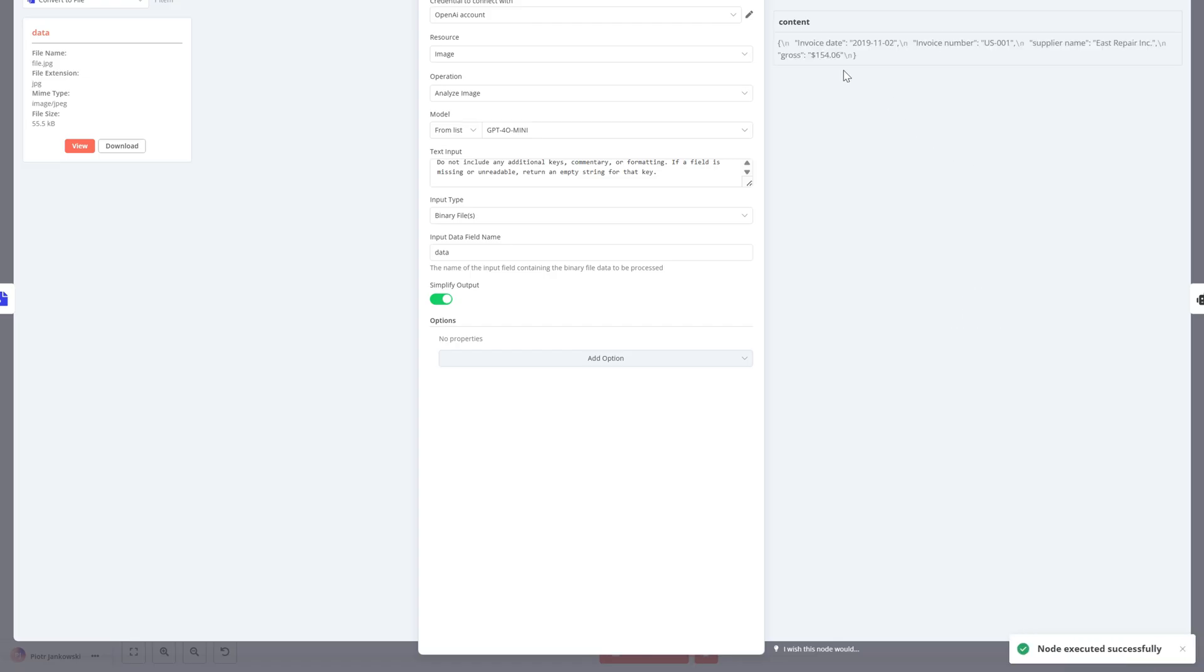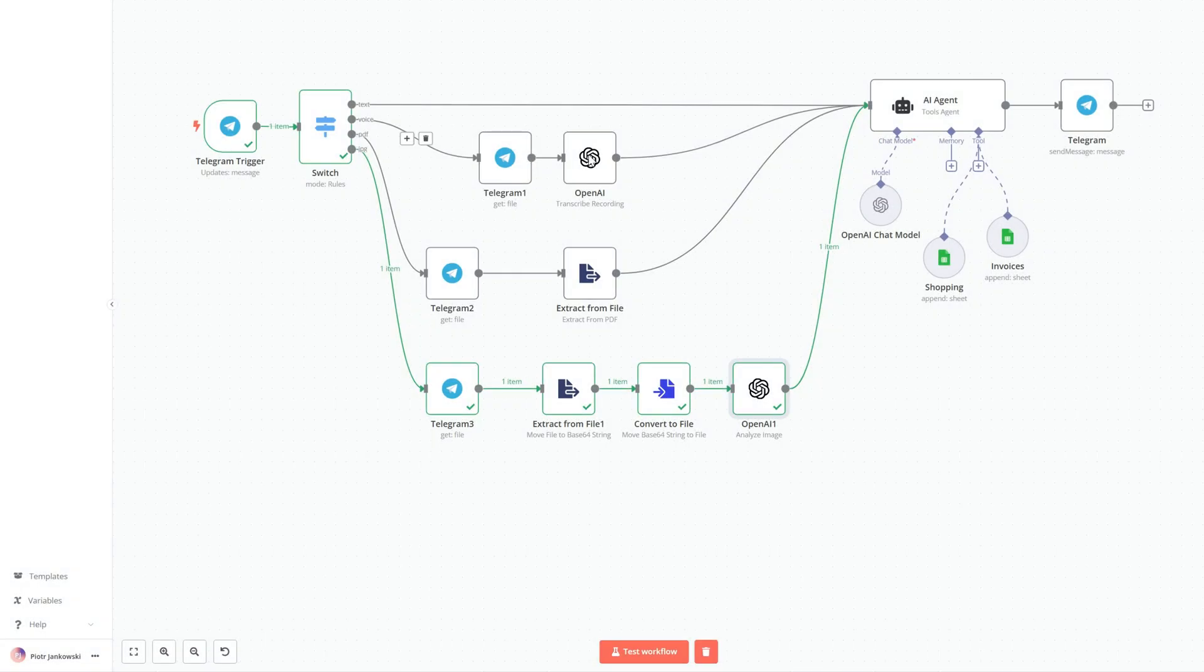It should return exactly four fields: invoice date, invoice number, supplier name, and gross amount with currency.